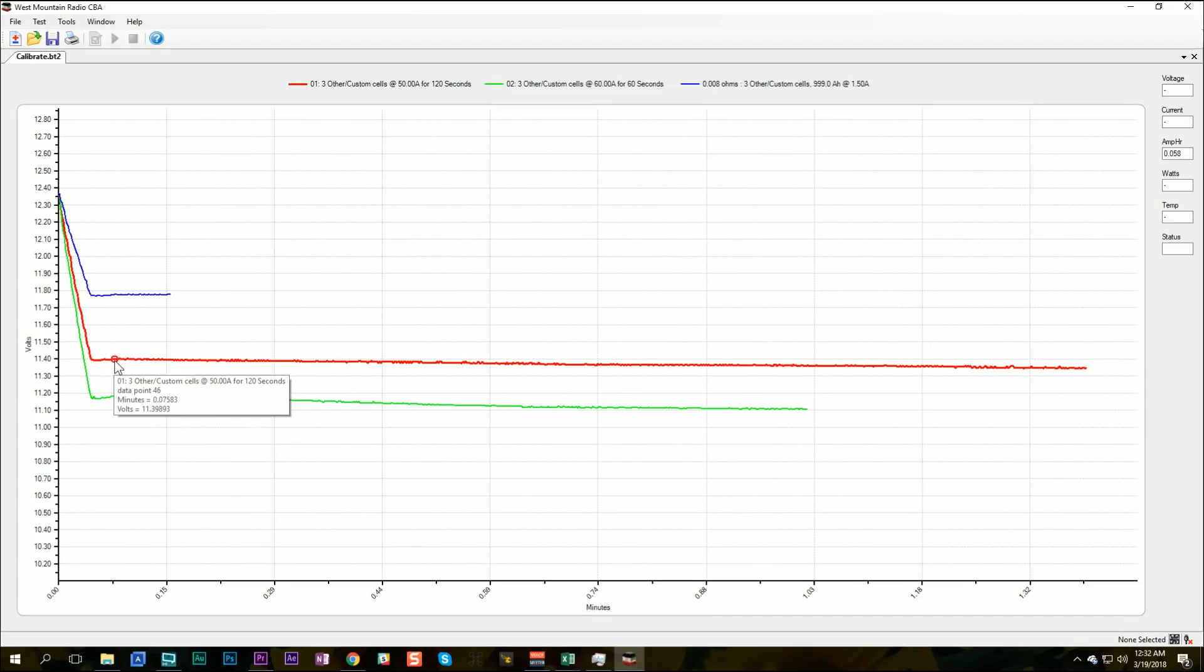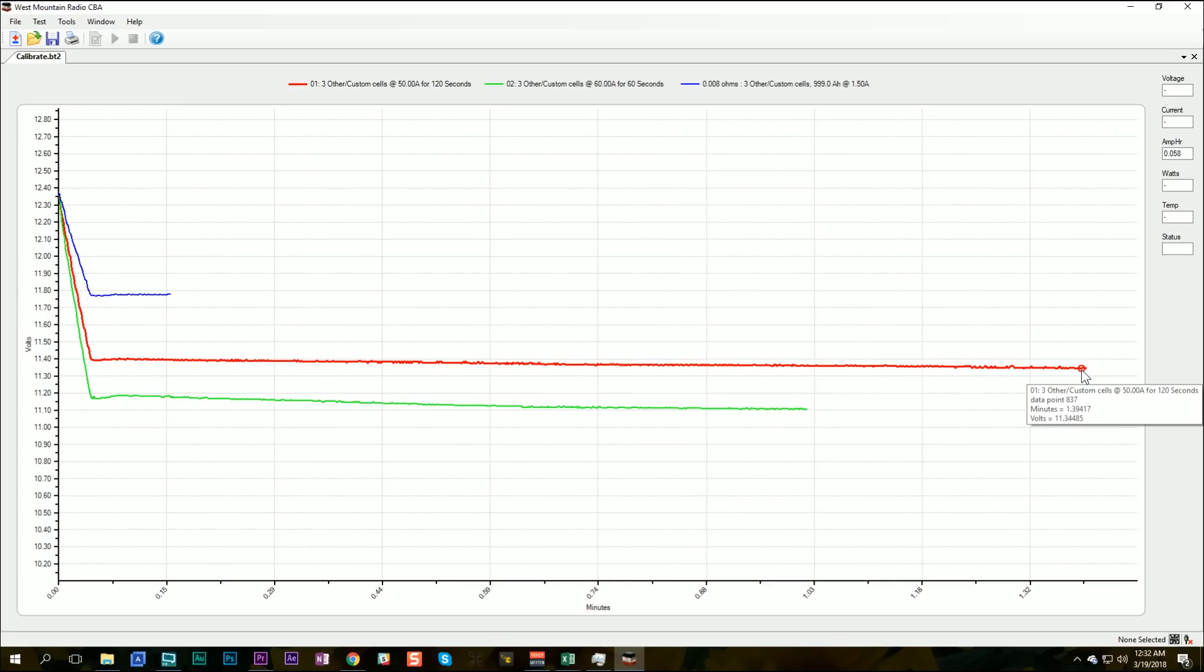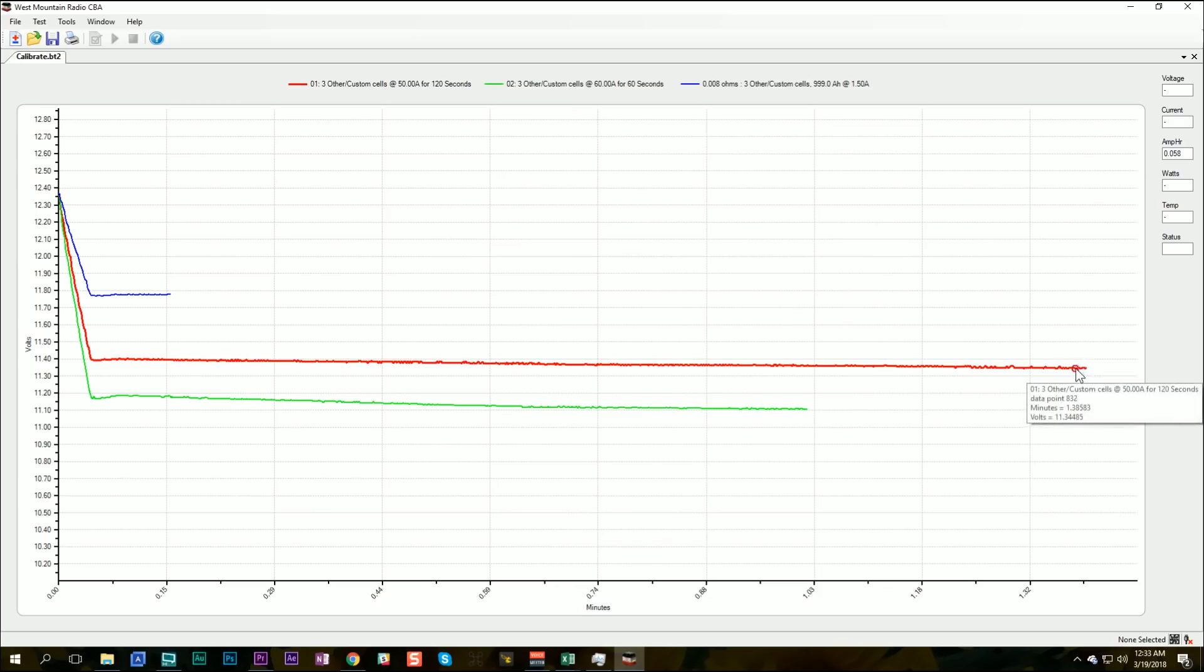And how much is it? When we look here at the beginning of the test, we can see the voltage is 11.398 volts. And at the end of the test, the voltage is 11.344. So about 50 millivolts of difference due to the heat buildup in the wire.